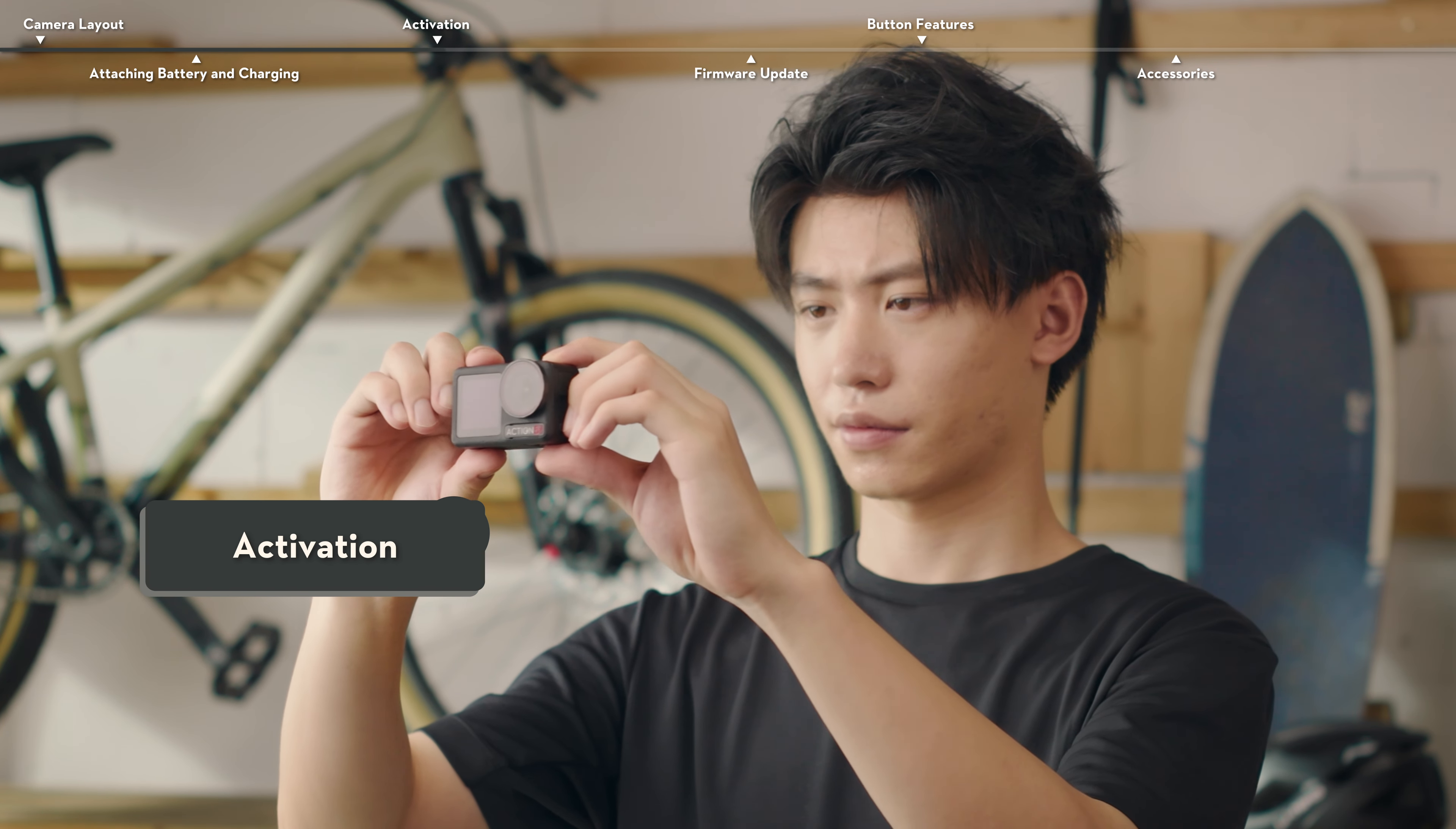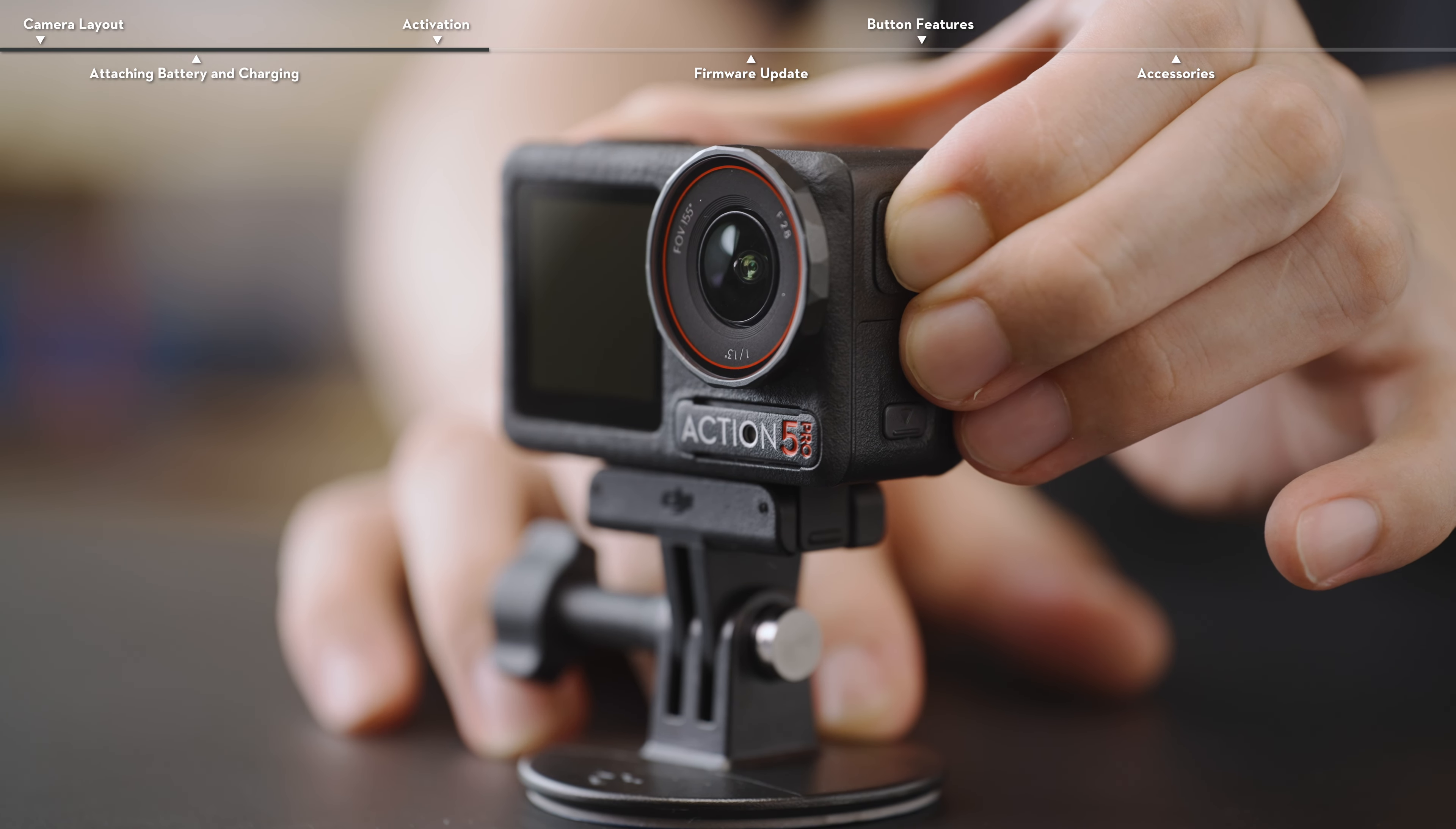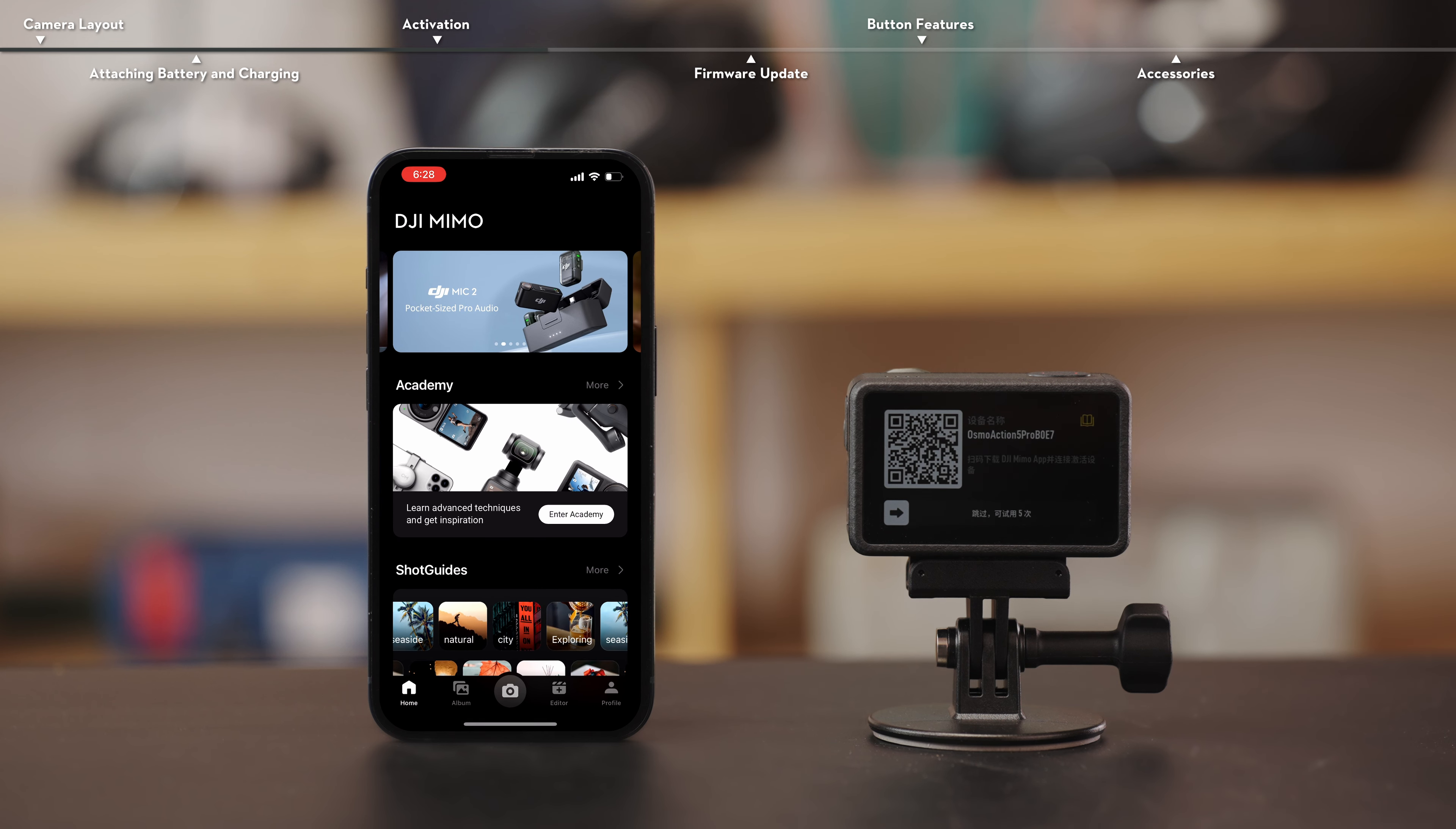Activation. The DJI Mimo app is required for activation when using Osmo Action 5 for the first time. Press and hold the quick switch button to power on. Make sure that your mobile device has a stable network connection and that Wi-Fi and Bluetooth are enabled. Scan the QR code displayed on the screen to download and install the DJI Mimo app.